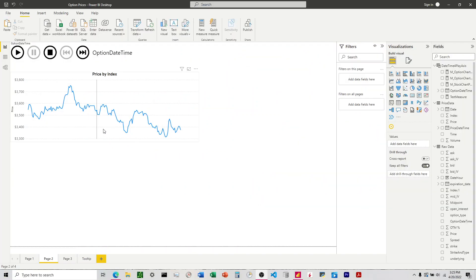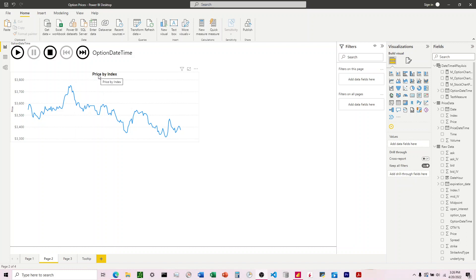So this is a line graph of a stock price and we can see up here we have a title, price by index. Let's say we wanted to change this to the ticker of the stock.